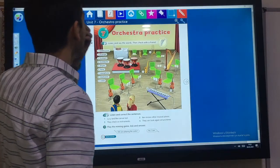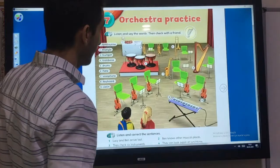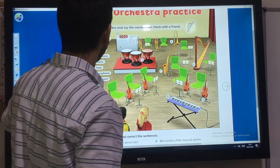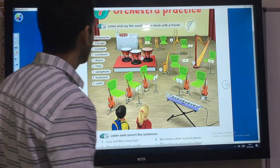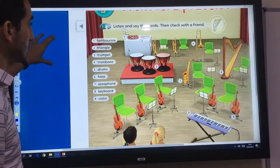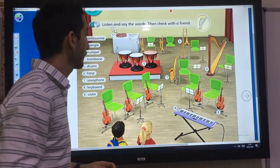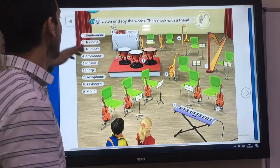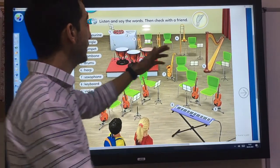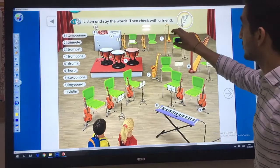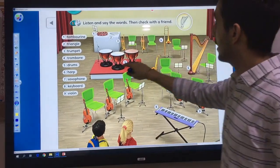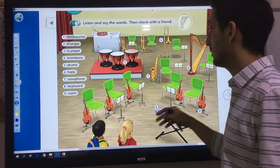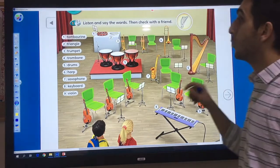Now look at the picture in your books. What do you see? The first one — tambourine. And 2: triangle. 3: trumpet. 4: trombone. And 5: drums. 6: harp. And 7: saxophone. 8: keyboard. And 9: violin.